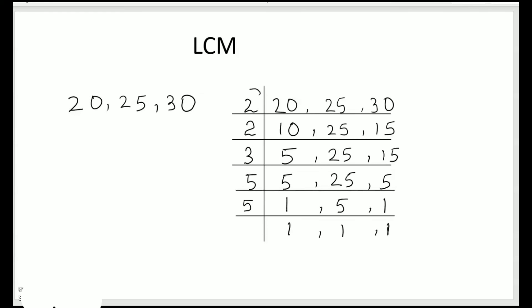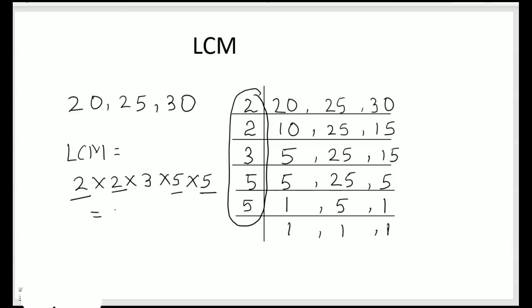And now we shall multiply all these prime factors. So LCM is 2 times 2 times 3 times 5 times 5. So for easy multiplication, what I can do is 2 times 5 times 5 is 10, 2 times 5 times 5 is 10. So 10 times 10 is 100 and 100 times 3 is 300. So my solution is 300. 300 is the LCM of 20, 25 and 30.